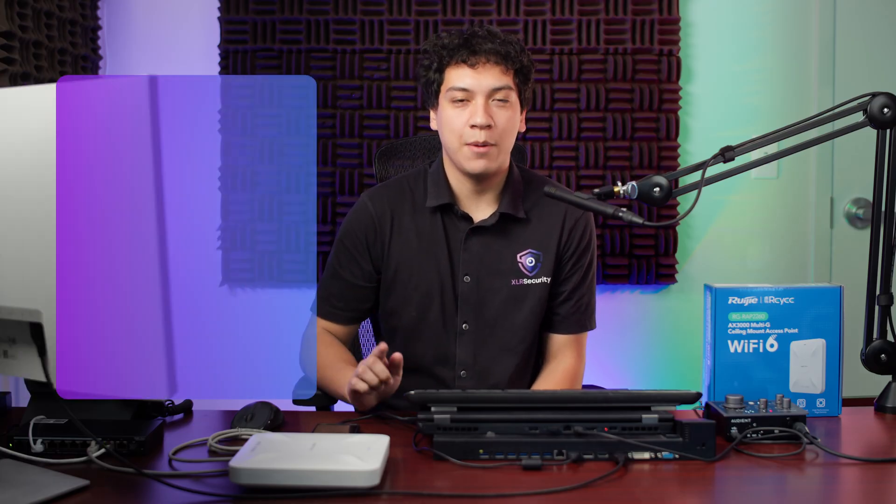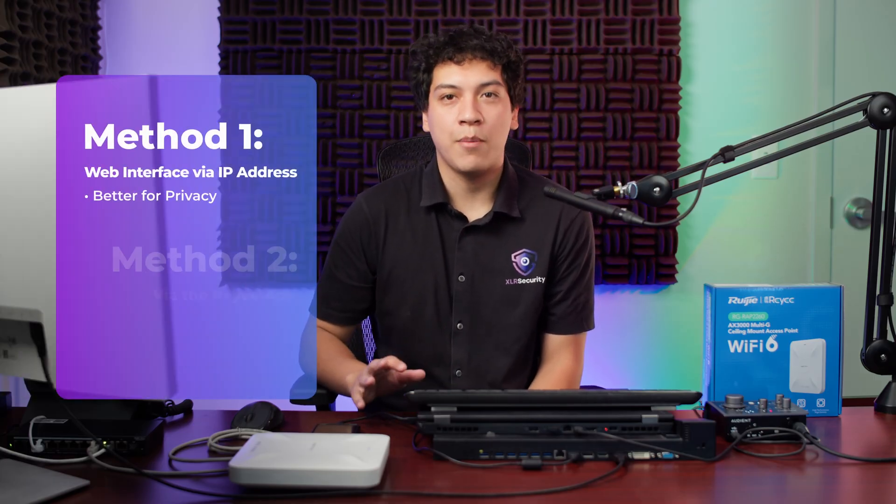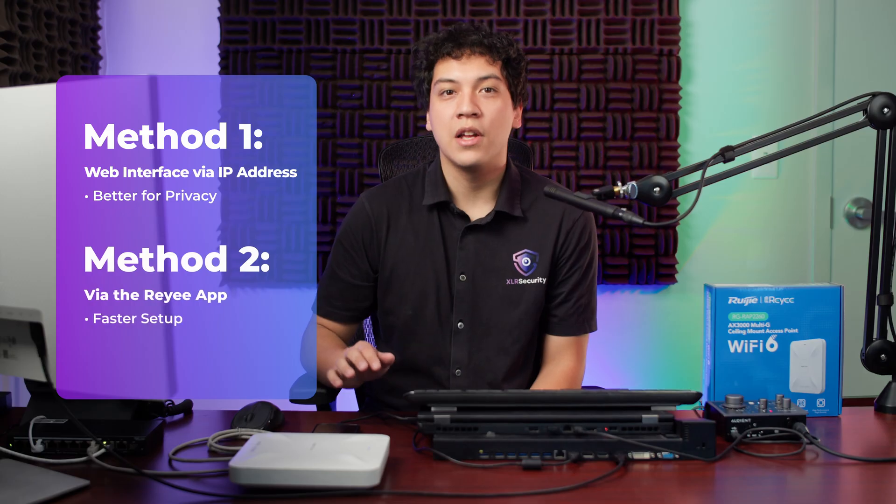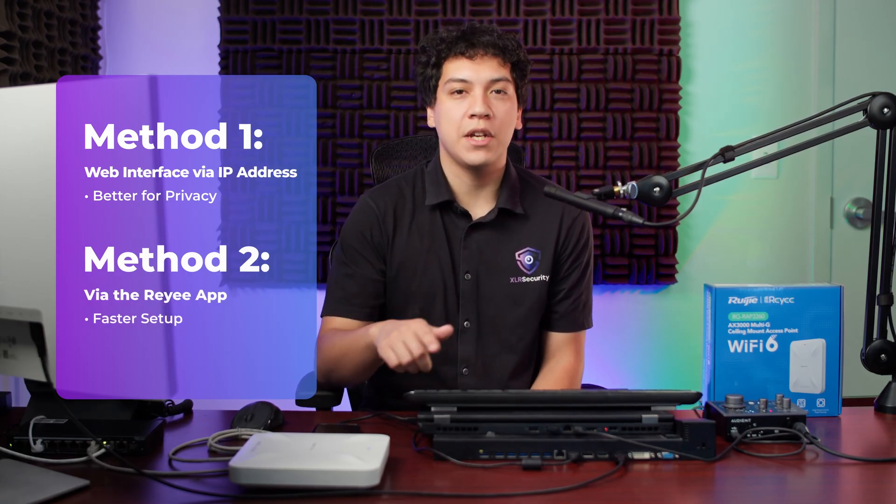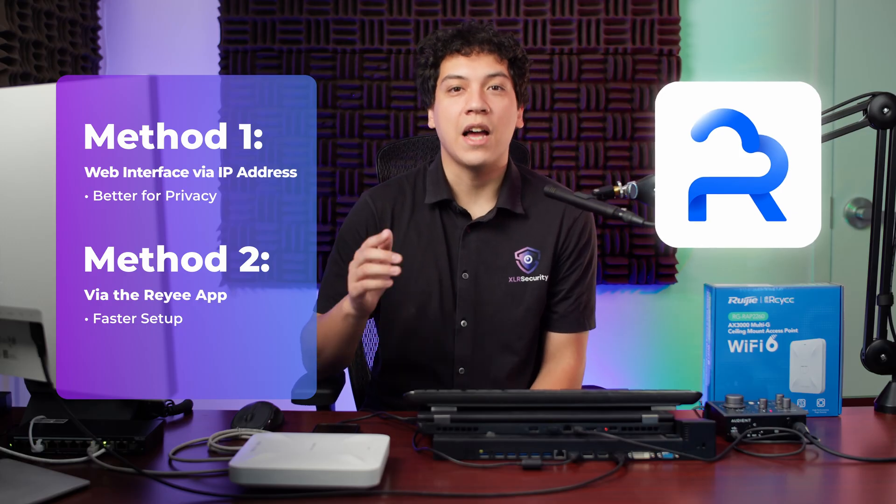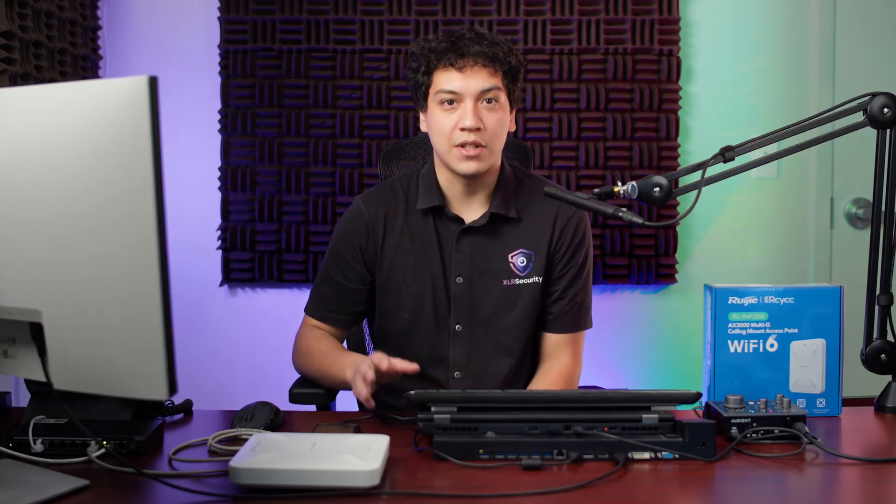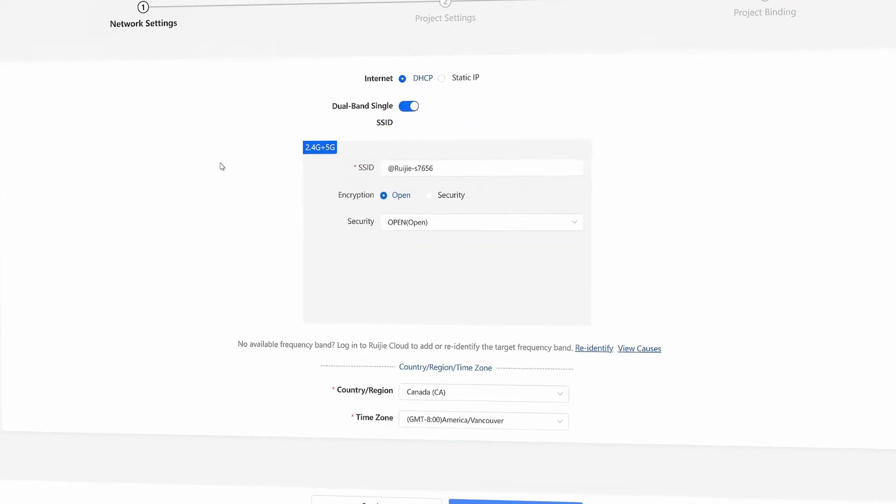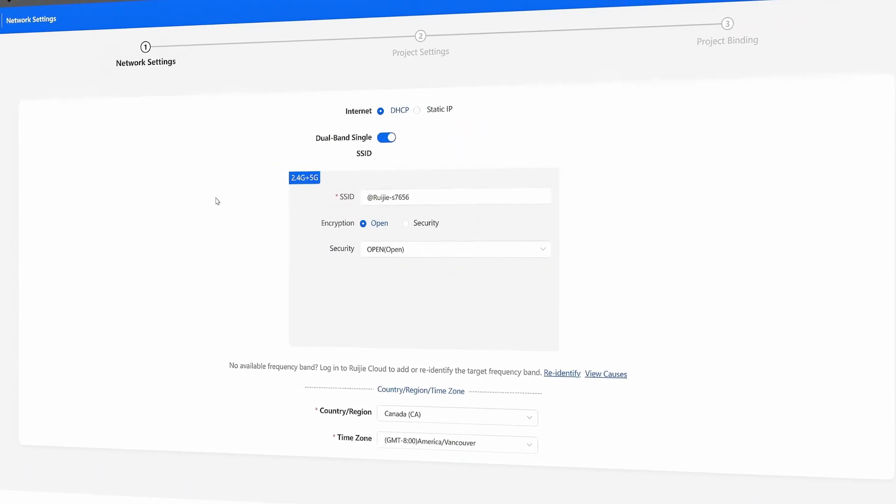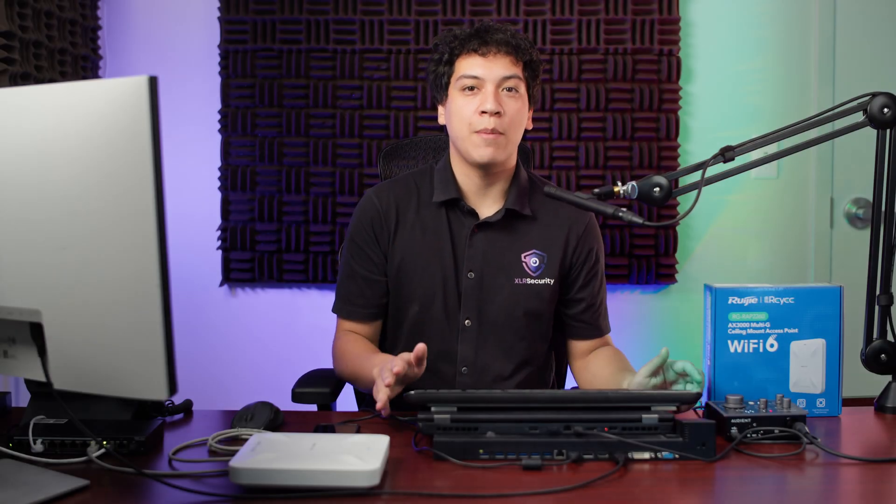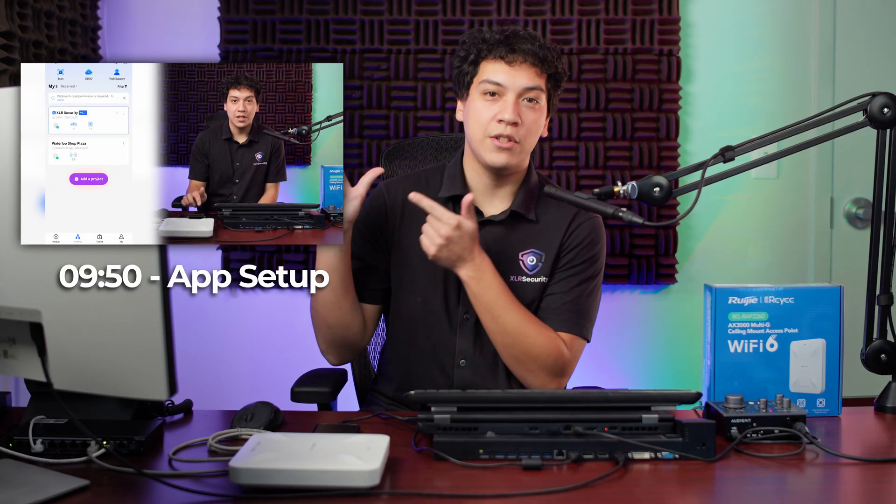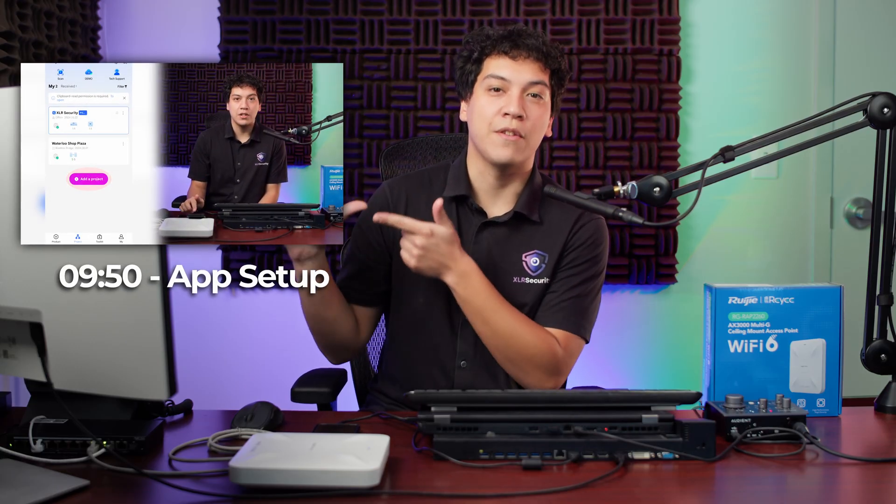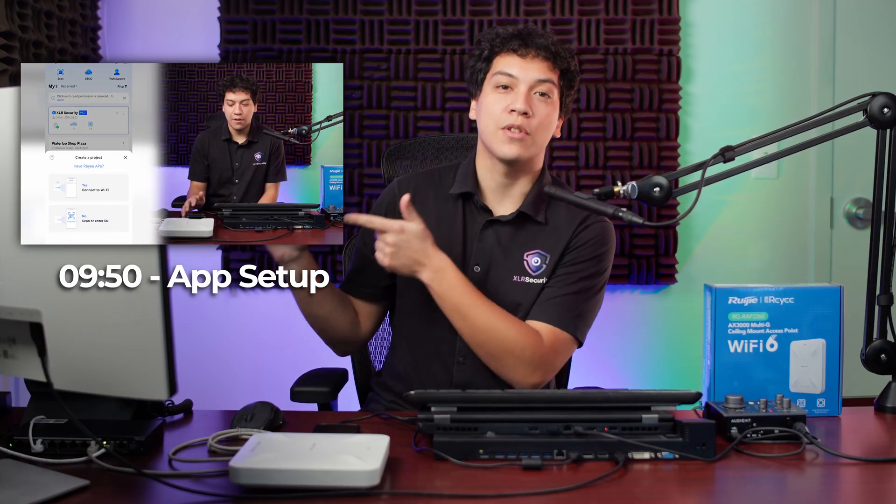There are two ways that we can set up this access point. We can either use a laptop or a computer and log directly into the access point through the IP address, or we can use the Rayee app on the smartphone and log into our cloud account to set it up. First, I'm going to show you how to set it up using my laptop. This is a little bit more technical than using the app, but don't worry, because I'm going to make it as easy as possible for you to follow along. If we're using a laptop or a computer, you don't have to sign up for a cloud account, which gives you a little bit more privacy and control over your device. But if you want to see the easier method, you can skip ahead to this time in the video, where I'm going to show you how to set it up using your smartphone.